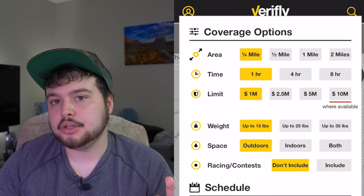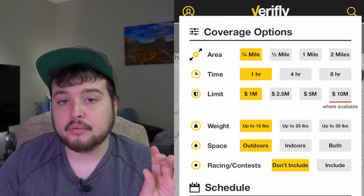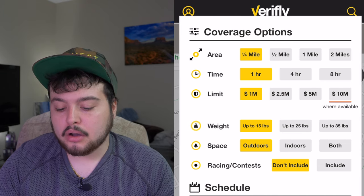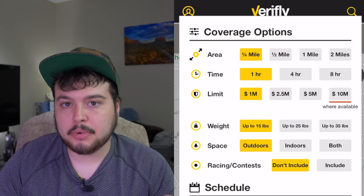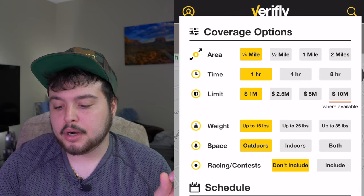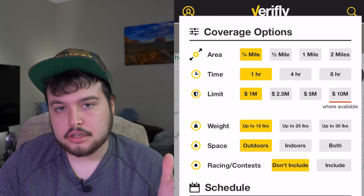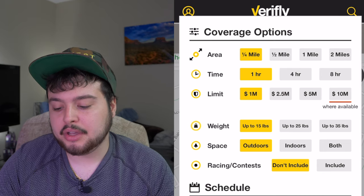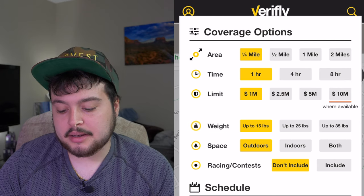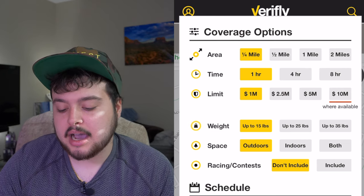You can also choose the amount of time you want to purchase insurance for: one hour, four hours, or eight hours. You also have a limit for how much coverage you're going to have. You can purchase $1 million, $2.5 million, $5 million, or $10 million in insurance coverage — though $10 million is where available, and in some places it's not.